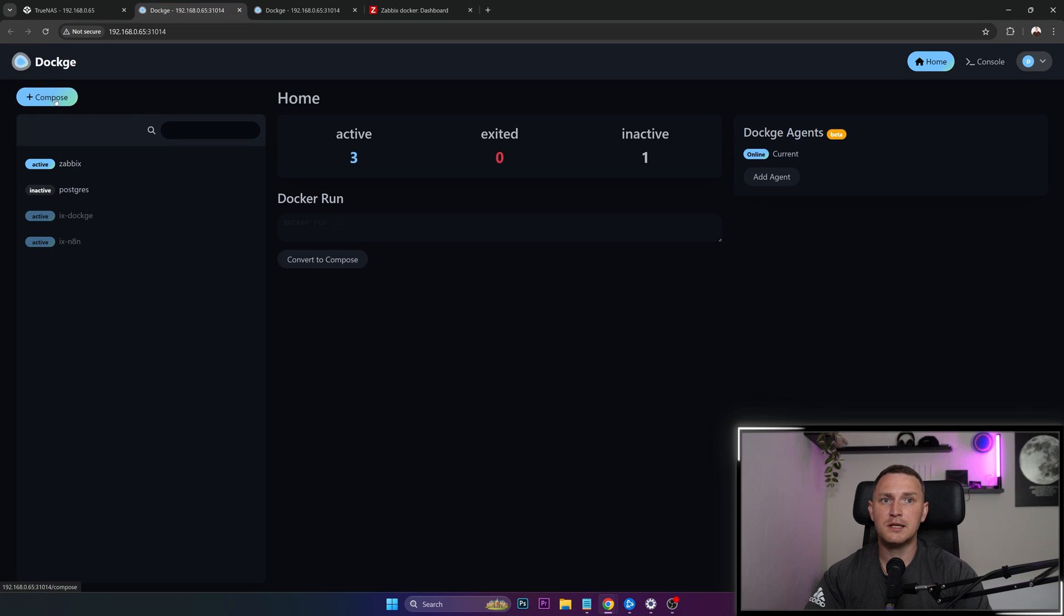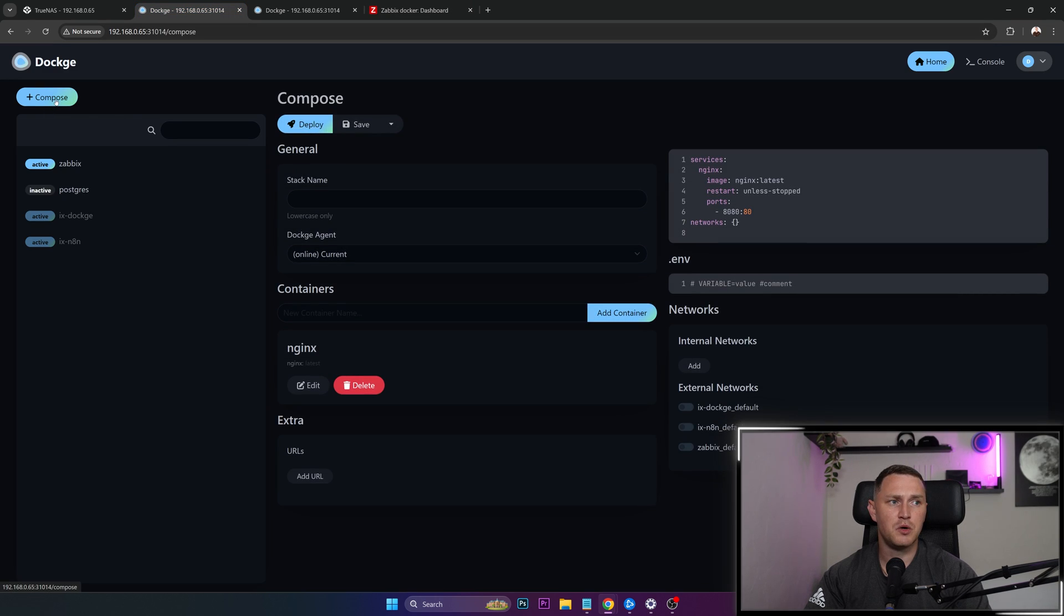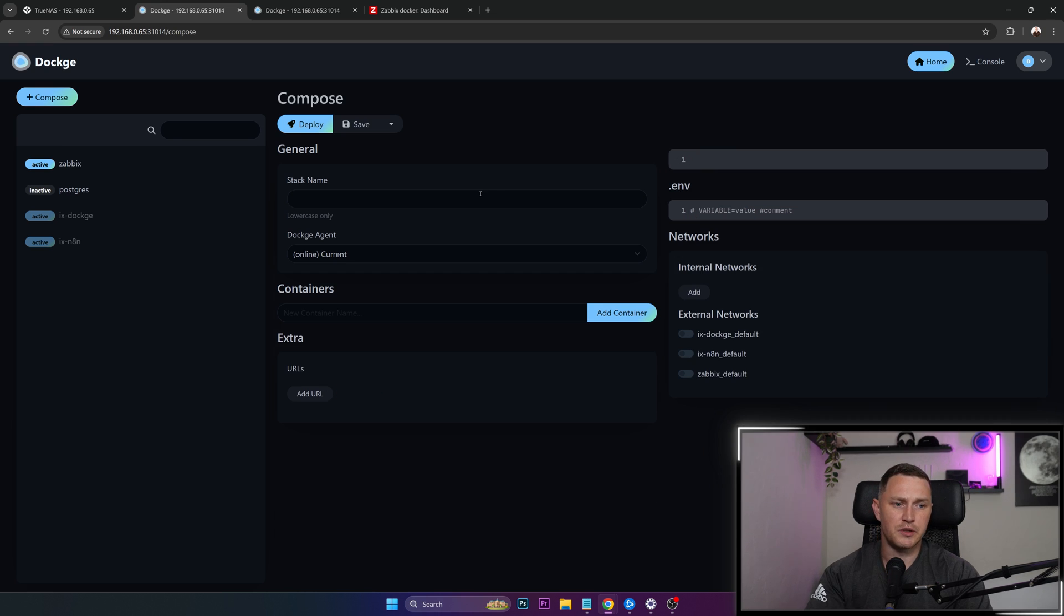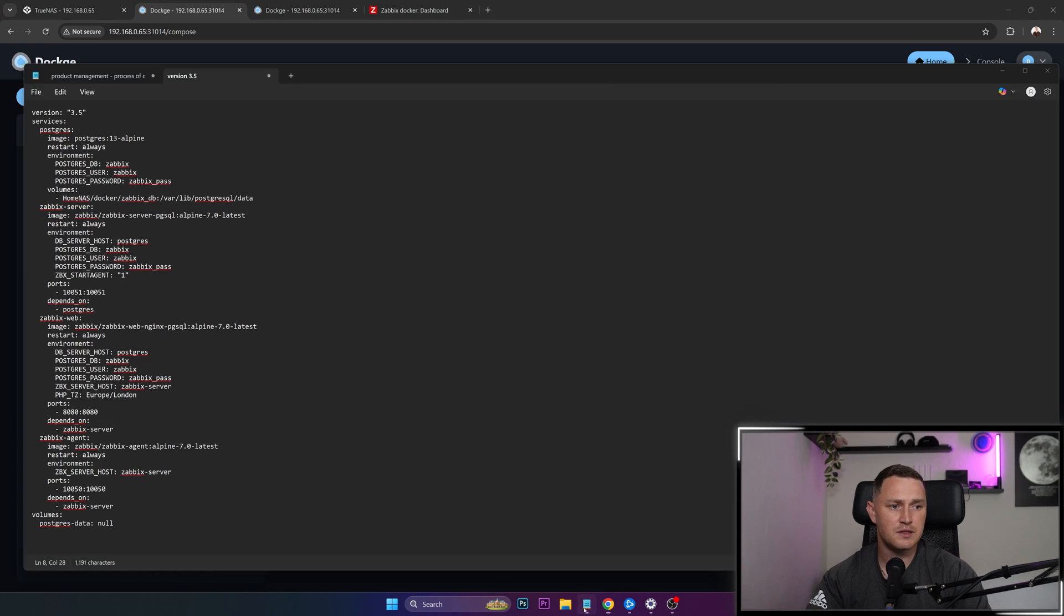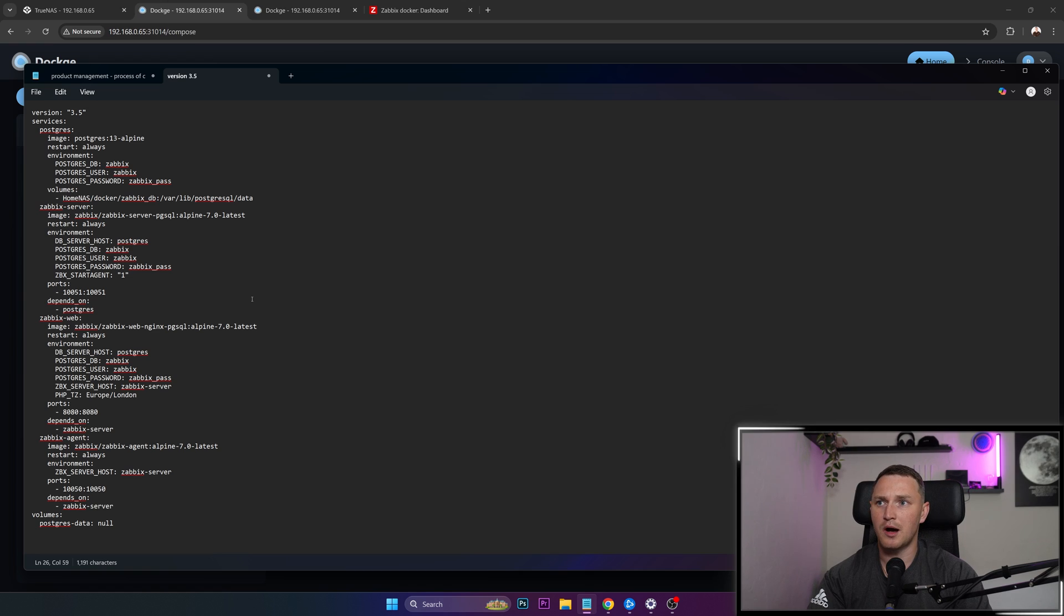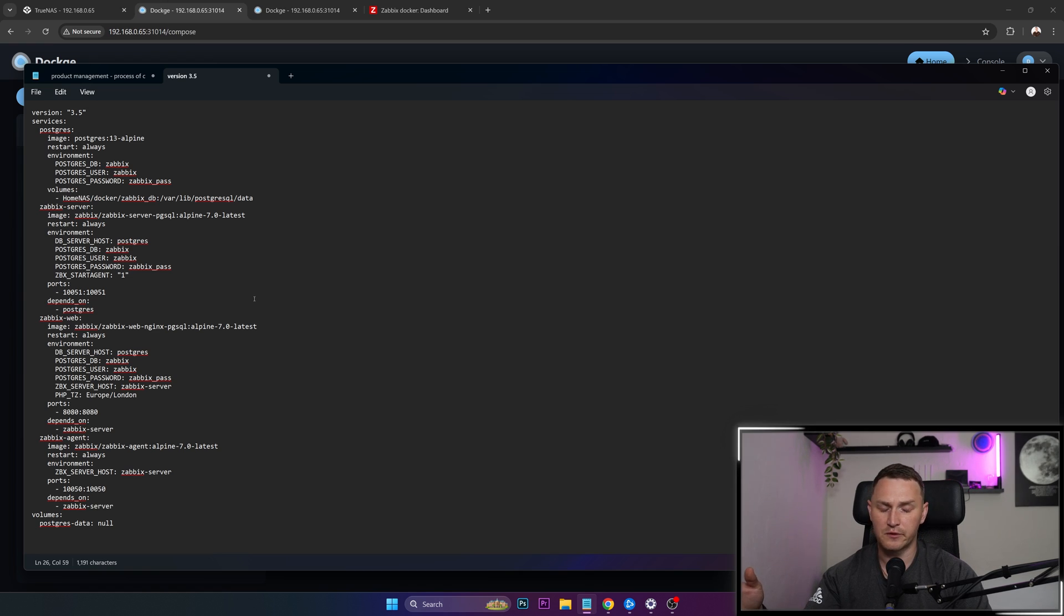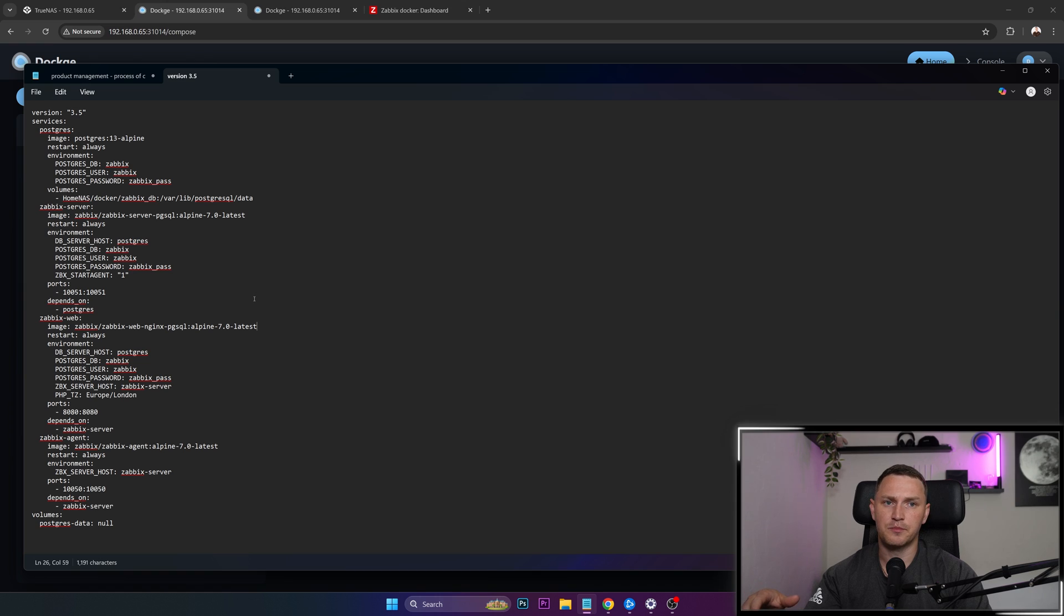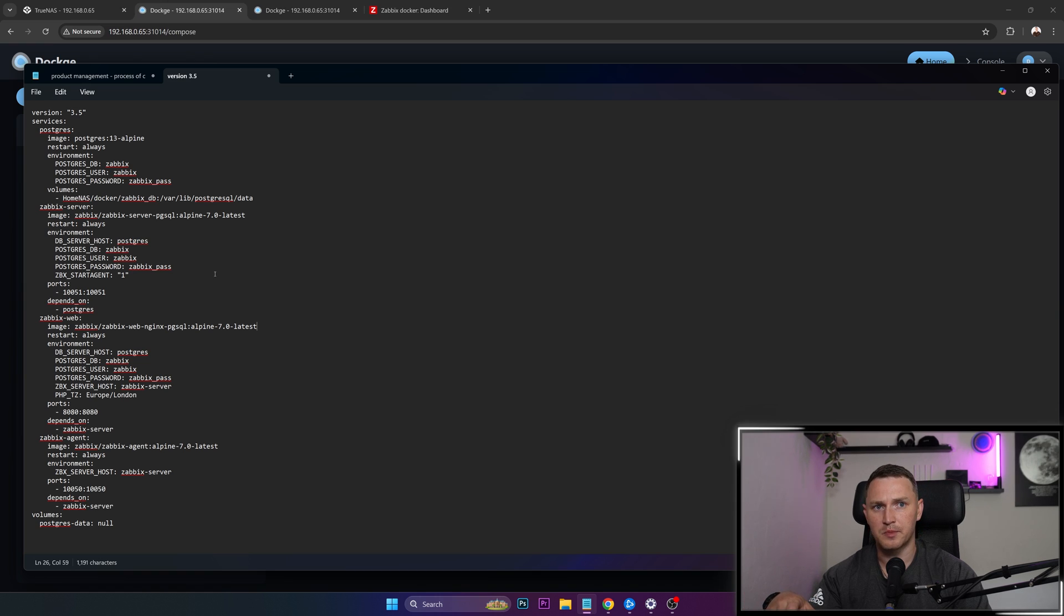But basically, you just need to click compose. And then here where you write your Docker commands, you need to run this, which I've also shared with you so that you don't need to write everything down in my Patreon and link to the Patreon is going to be in the description. So you can just copy paste everything.